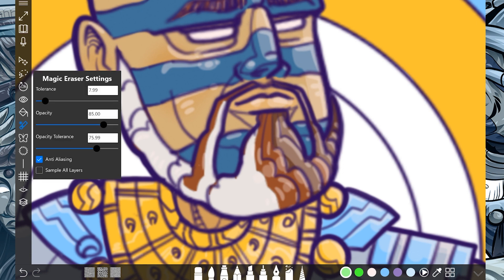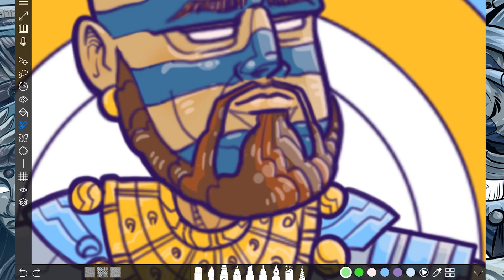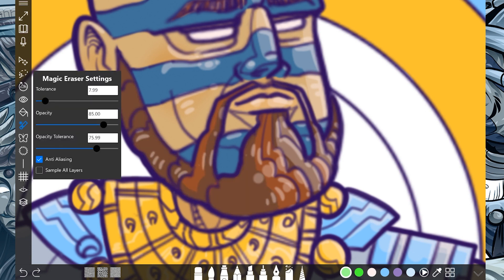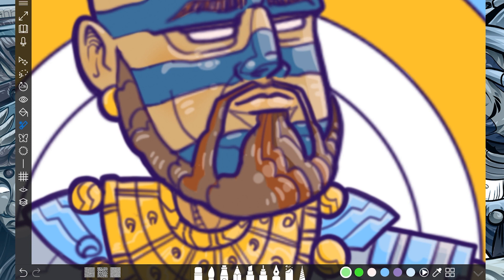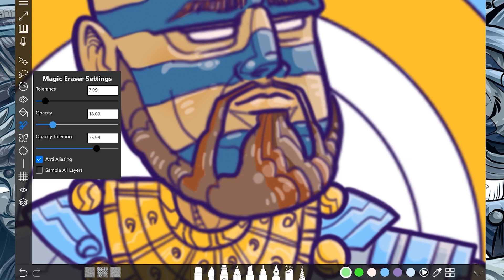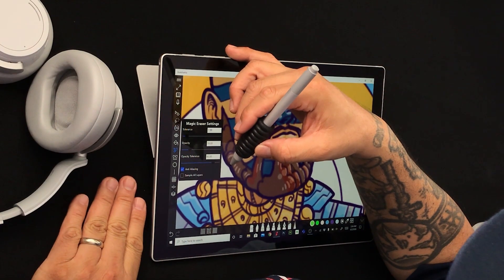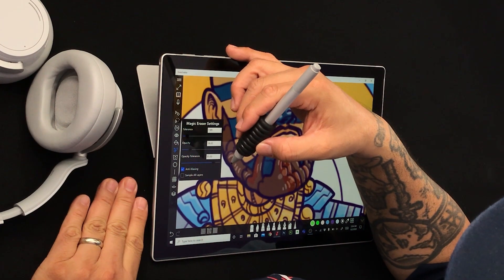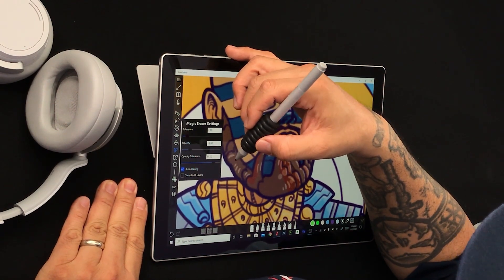So let's go ahead and undo. The tolerance — if I lower the number, the magic eraser is only going to stick with the pixels that are closest to that color. The opacity took out almost all of it. The opacity tolerance combines both the opacity and tolerance filters to the flood fill.